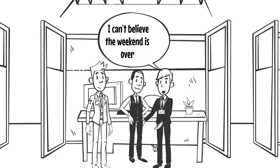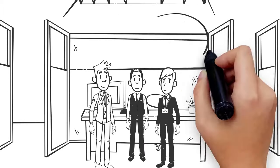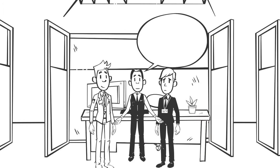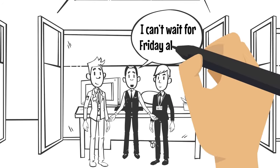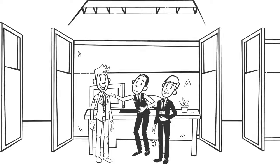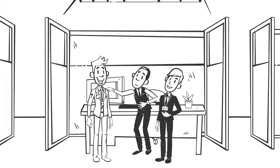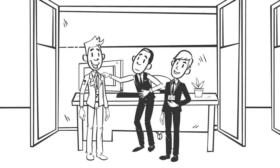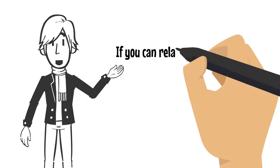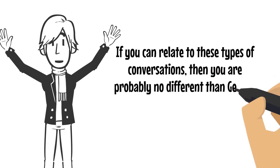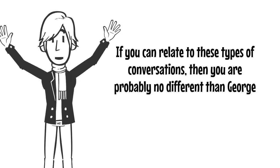Dude, the weekend was so lit. I can't wait for Friday already. Sometimes he and his friends will share funny memes just to pass time. If you can relate to these types of conversations, then you're probably no different than George.